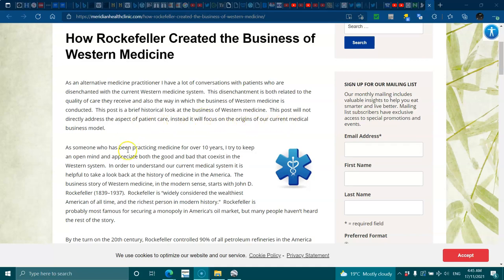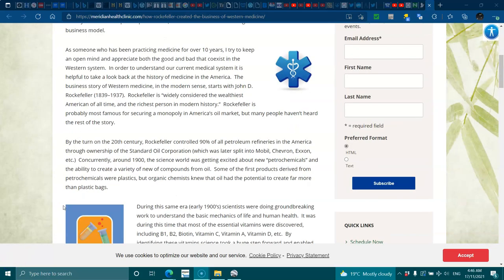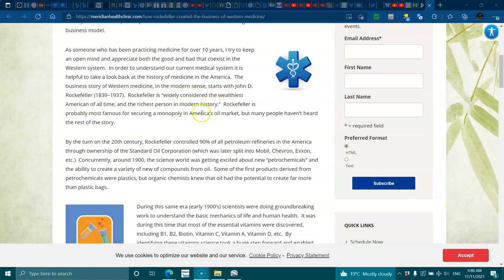As someone who has been practicing medicine for 10 years, I'll try to keep an open mind and appreciate both the good and bad that coexist in the western system. In order to understand the current system, it is helpful to have a look at the history of medicine in America. The business story of western medicine and modern science starts with J.D. Rockefeller, 1839 to 1937. Rockefeller is widely considered the wealthiest American of all time and the richest person in modern history. Rockefeller is probably most famous for securing a monopoly of America's oil market, but many people haven't heard the rest of the story.